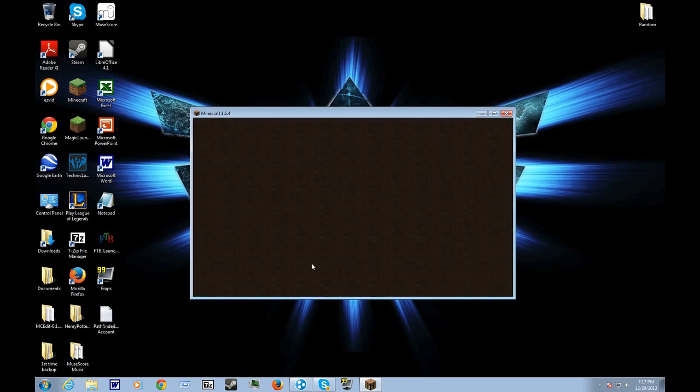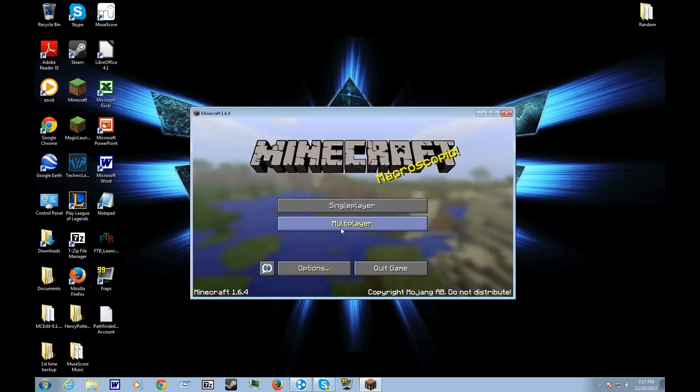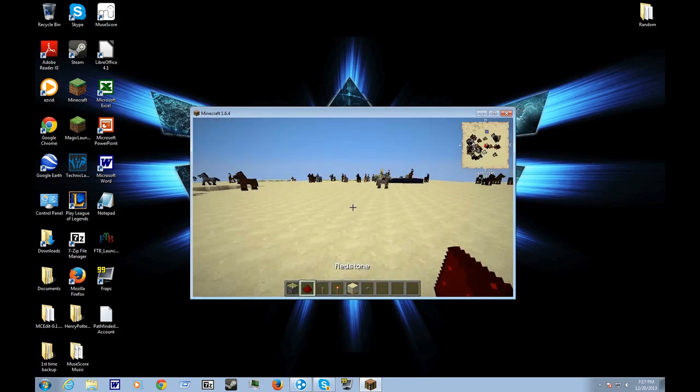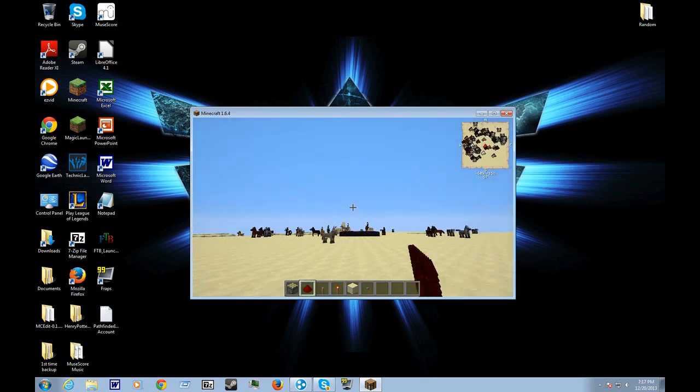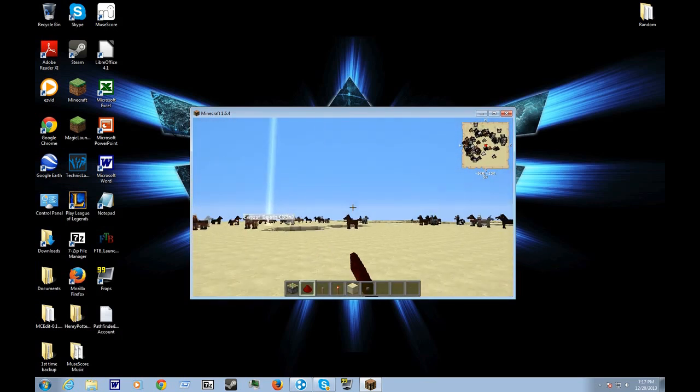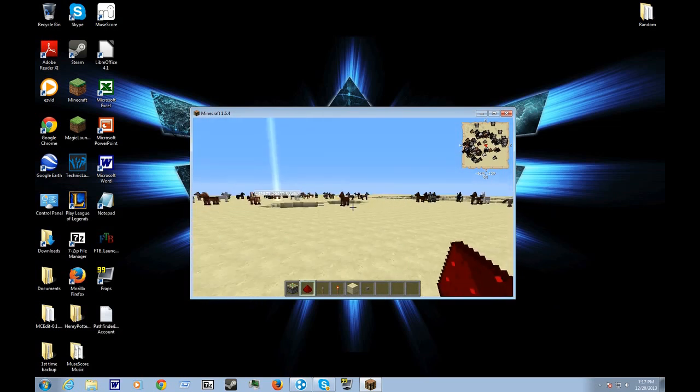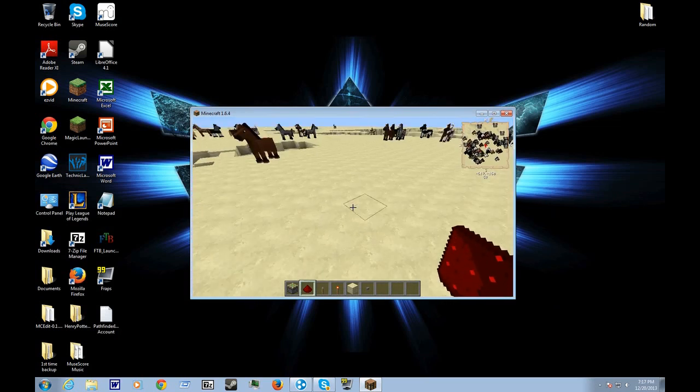And as you can see, I have my minimap on, I have Optifine, and I have Better Sprinting on. So yeah.